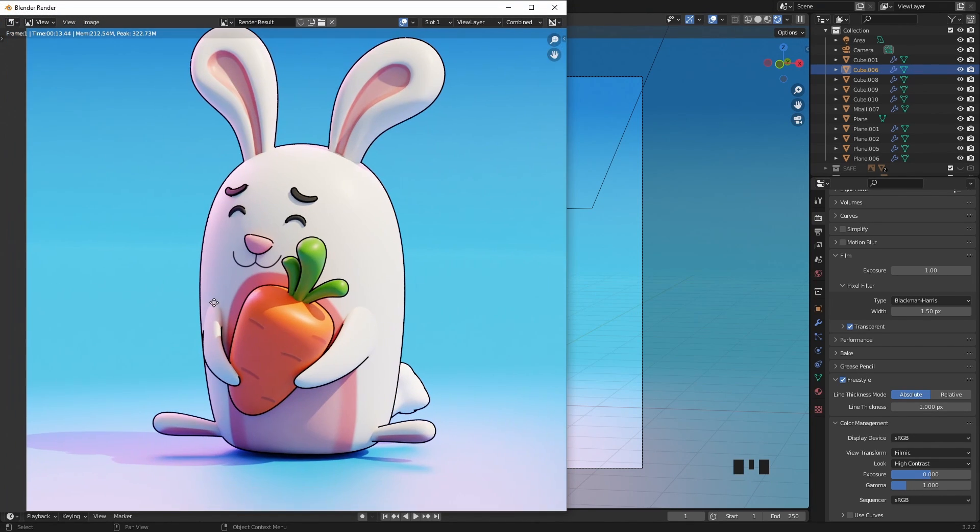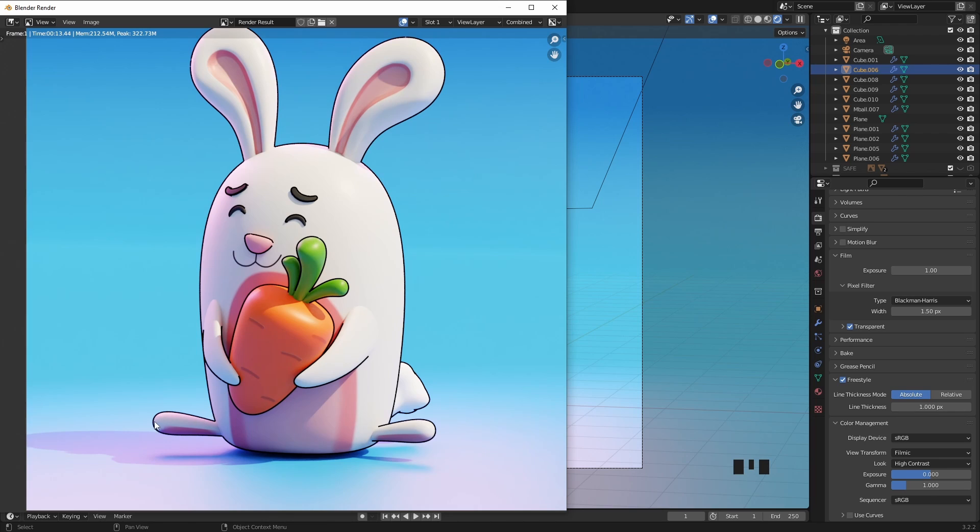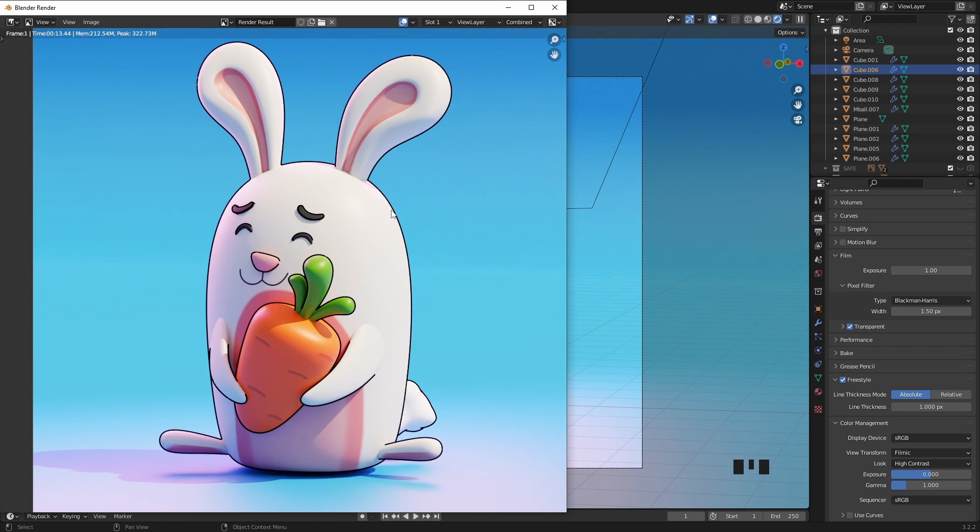As you can see, with the Freestyle option enabled, Blender will automatically create these black outlines, which gives you a good looking stylized render.